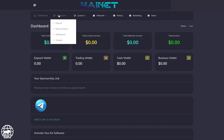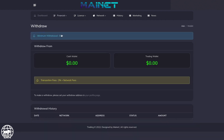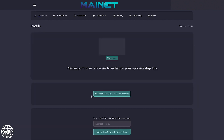Click on Financial, then on Withdrawal. The first action will be to register your TRC20 withdrawal address. Click on New Profile page. You will be redirected to your profile page, where you have to enter your USDT TRC20 deposit address. Make sure your address is 100% correct and confirm by clicking on the button below.